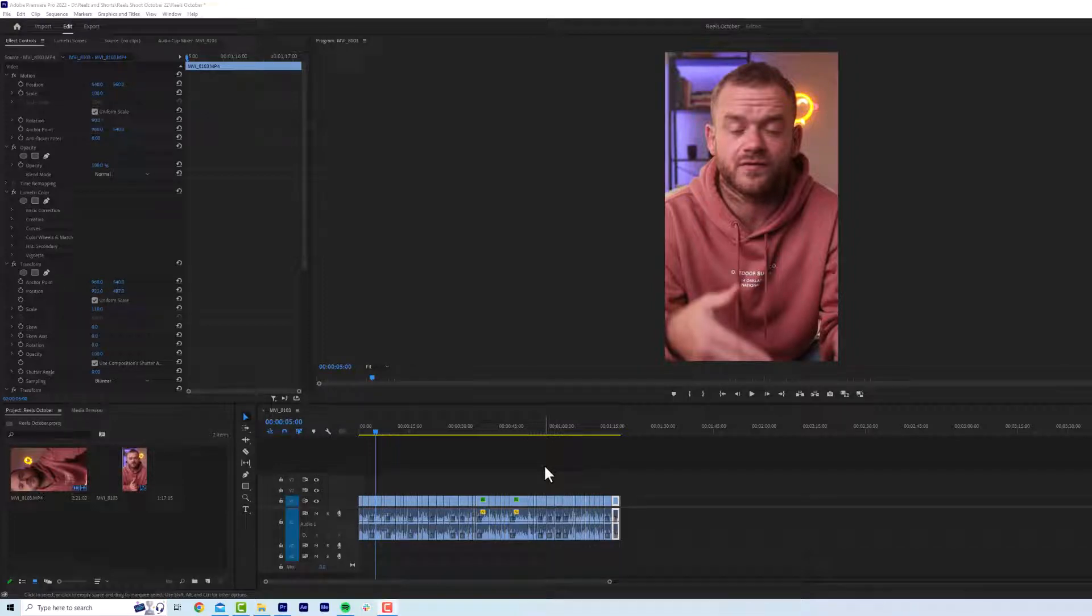Alright guys, I just stumbled across a really cool technique that's going to save you tons of time. So basically, we'll watch this video now and you'll notice there's jump zooms that are jumping in and out. And I'm going to show you how you can do this really quickly.